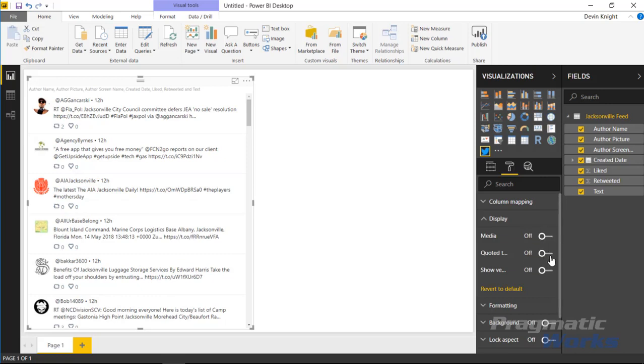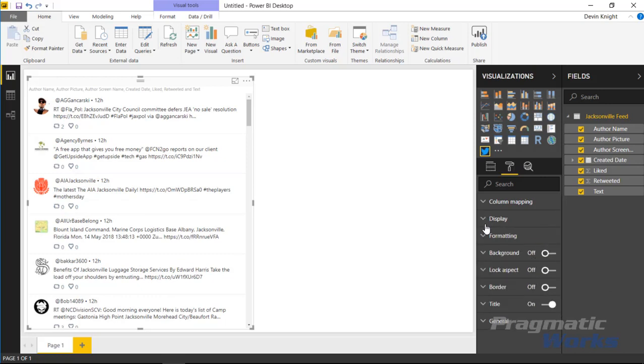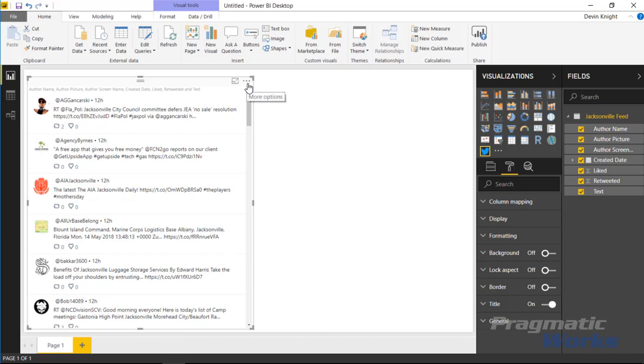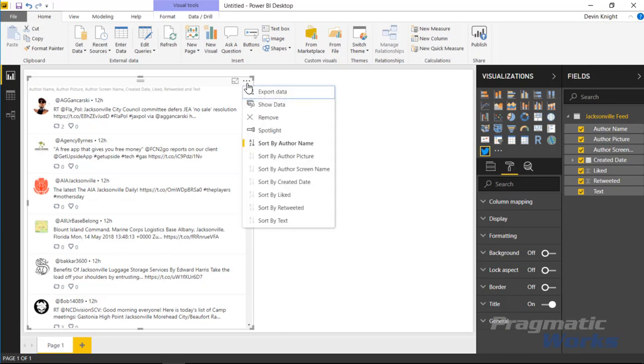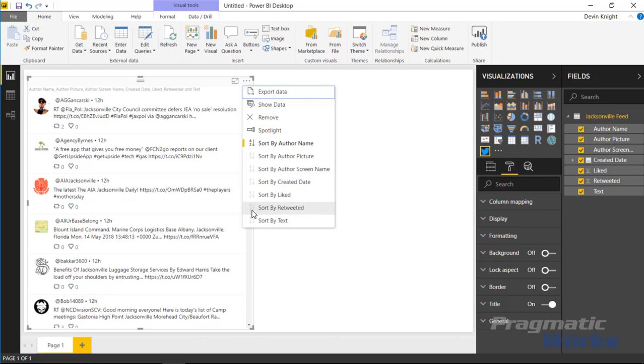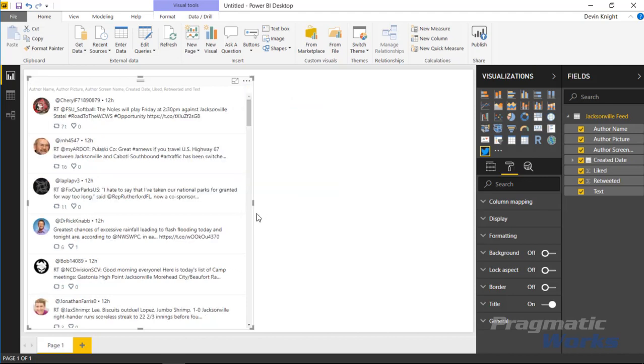All right, then finally just a few other things of interacting with this visual. Of course you can sort the information, so I probably want to maybe sort this by most important or maybe by the time. You can do that by going underneath the more option section here, of course, and you can see you can sort by any of the fields that you have inside of the data set. So for example, maybe I want to sort by the ones that were retweeted most. I can select sort by retweeted and then I can see looks like this one was retweeted 71 times, this one 16, 11, 6, 3, so on and so forth.